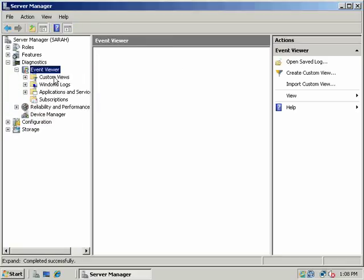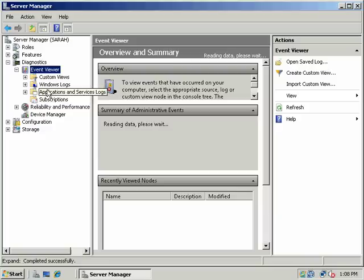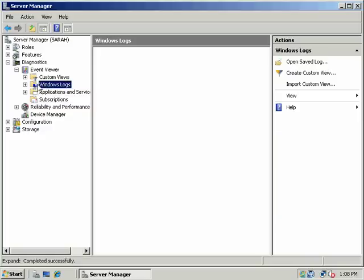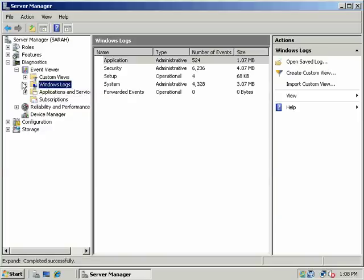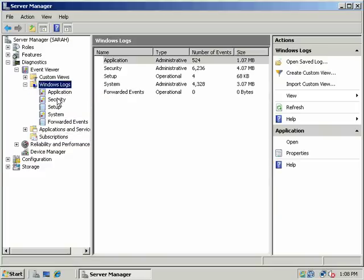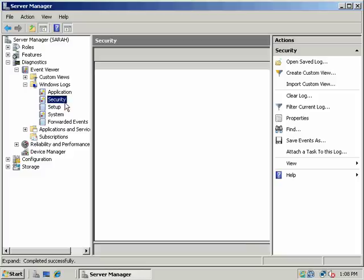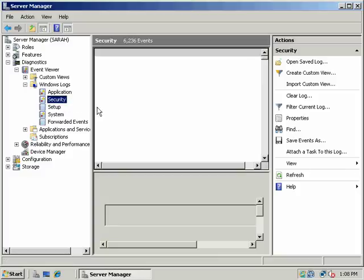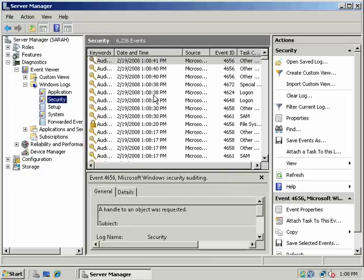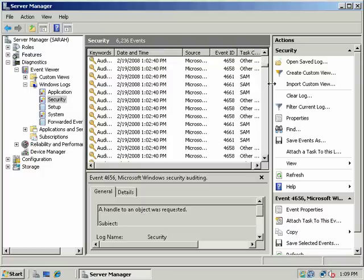Under Diagnostics, we have Event Viewer. And let's go ahead and look at Windows Logs. And the specific category we're interested in is security. Auditing, in this case, object access is a security event. And so here we can find all of our logs for our security.